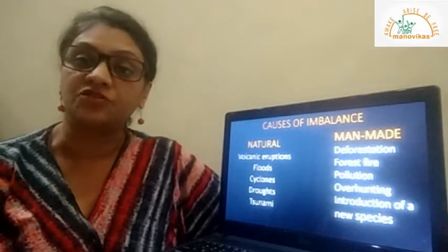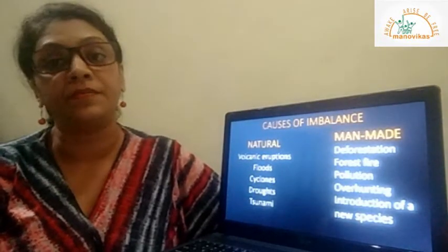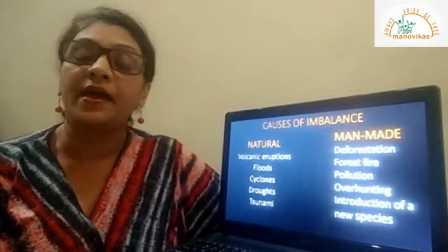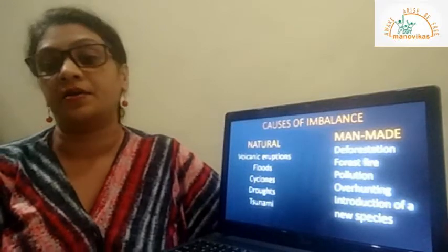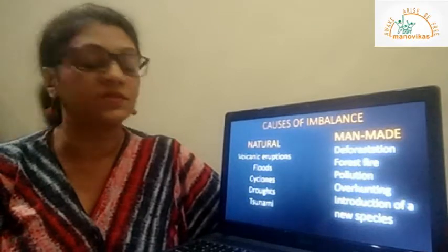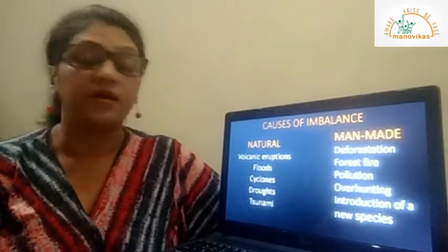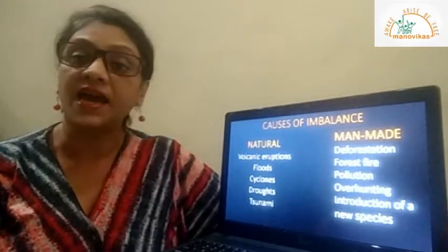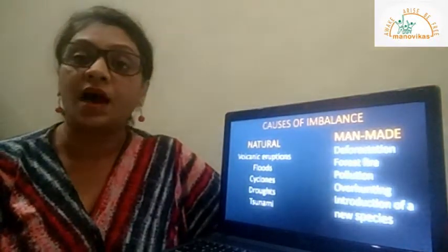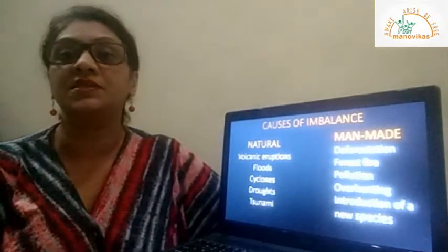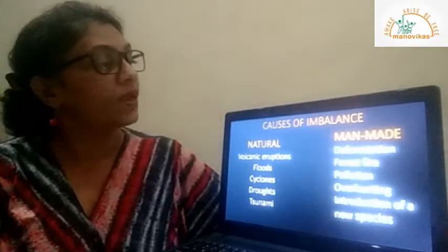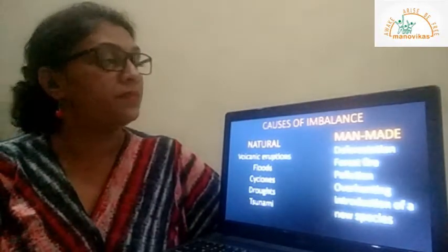Some causes are natural and some are man-made. In natural causes, man does not play any part — they are not in our control. The natural causes are volcanic eruptions, floods, cyclones, droughts, and tsunamis. These are natural disasters and are not under our control.